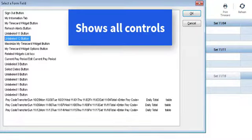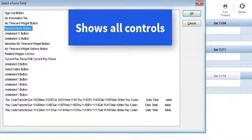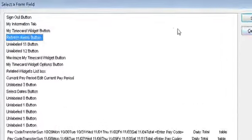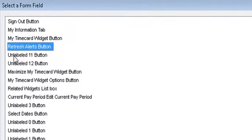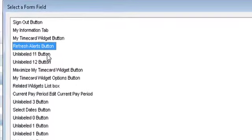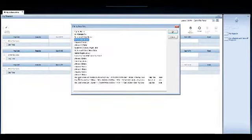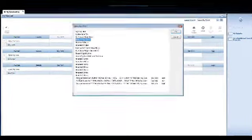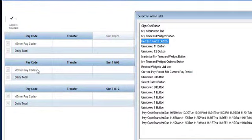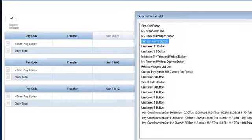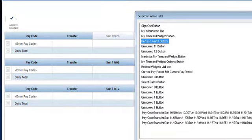Unlabeled 12 buttons. You see the refresh alerts button? That's this button here. But you see the unlabeled 11 button? I have no idea what that is. And down here are the controls that say enter pay code. And it tells me what days they're at and that I can enter the pay codes and do the daily totals. But it's just showing me a line in the table basically.